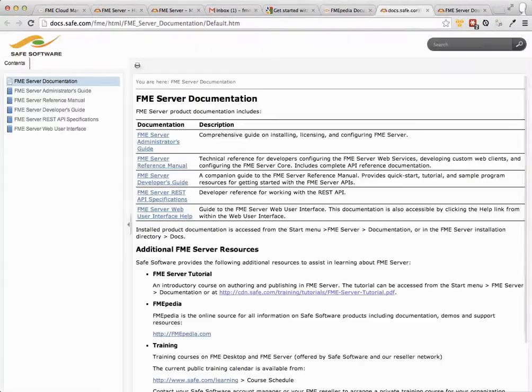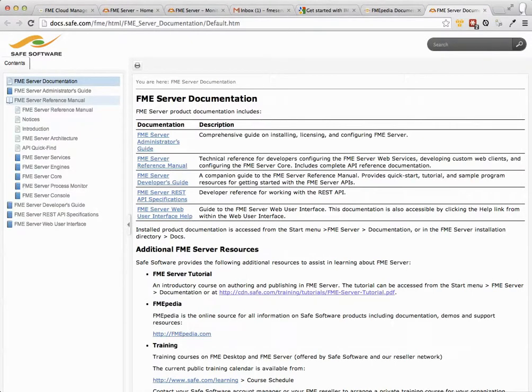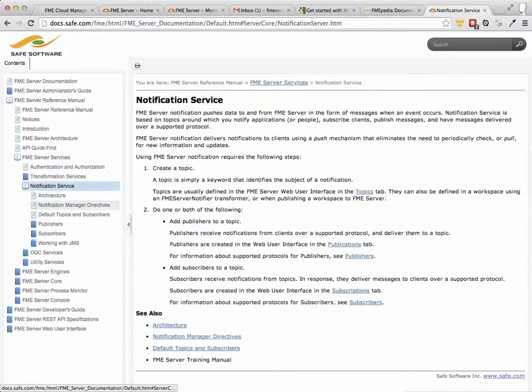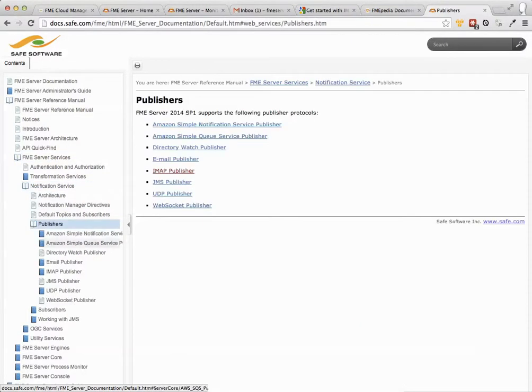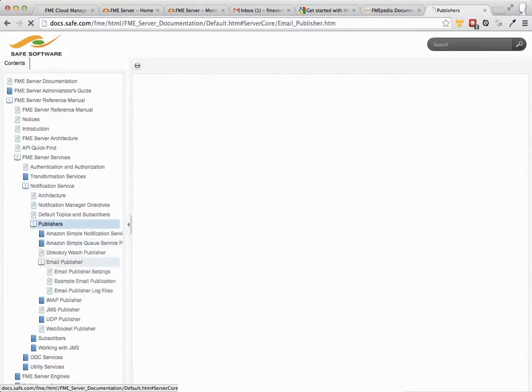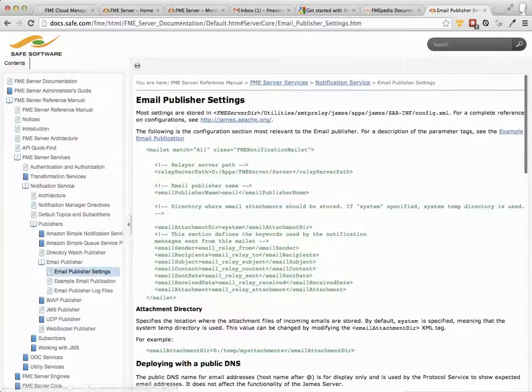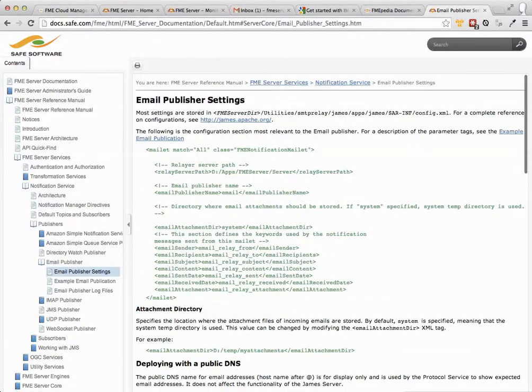Click on FME Server Documentation, click on FME Server Reference Manual, FME Server Services, Notification Service, Publishers because it's a publisher, email publisher. And then in here this is where we walk you through configuring everything.